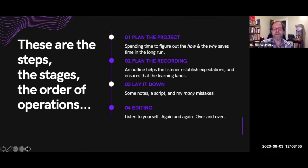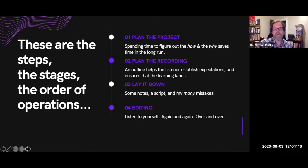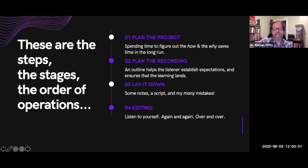So these are the steps I took — the stages, the order of operations for my endeavor. Step one was to plan the project. Step two was to plan the recording itself, and I'll share the outline. Stage three was to actually lay it down — I had more of a tablature than a full script, which I'll share. And then step four was editing: listening to myself again and again, over and over, getting kind of sick of myself.